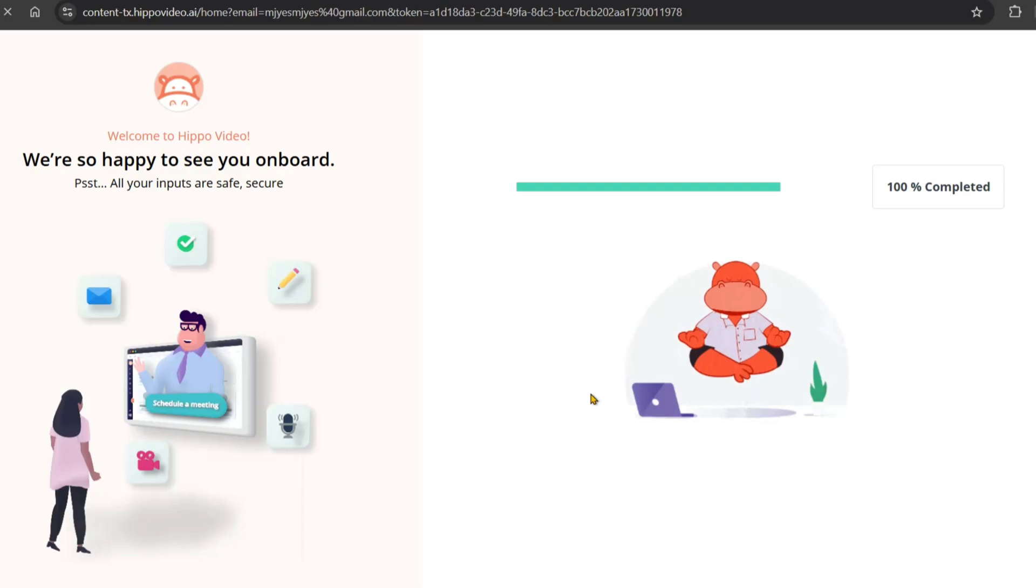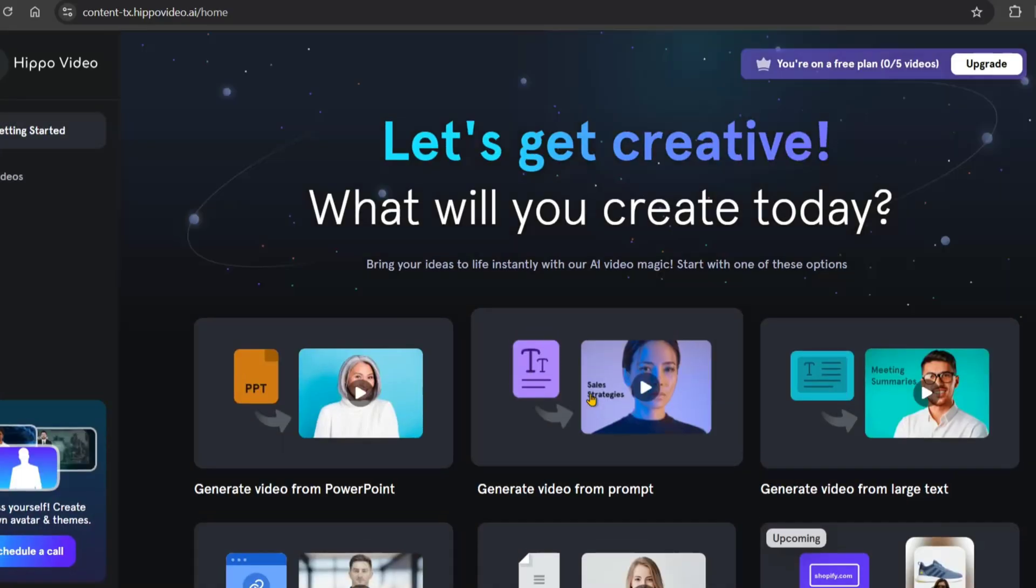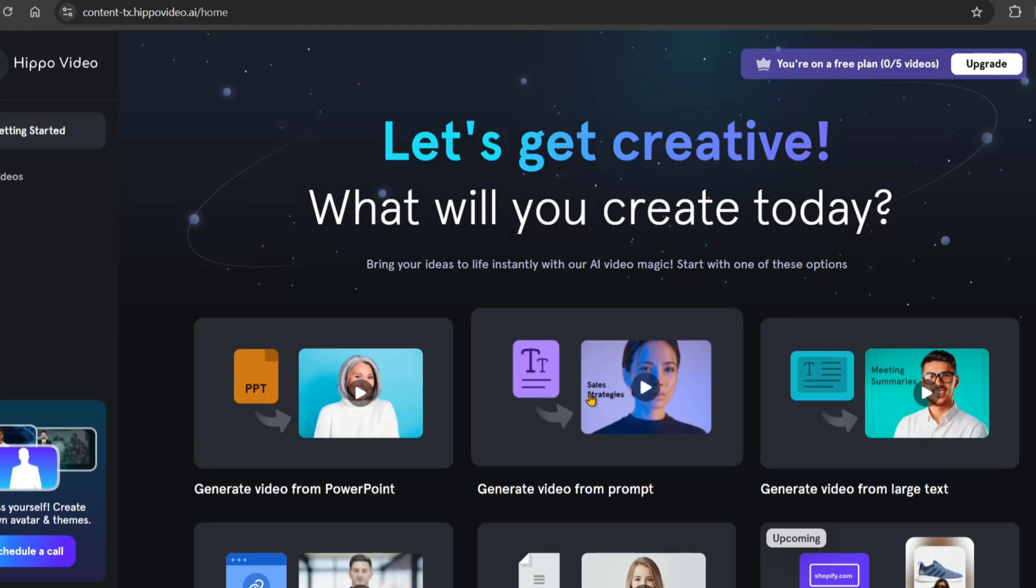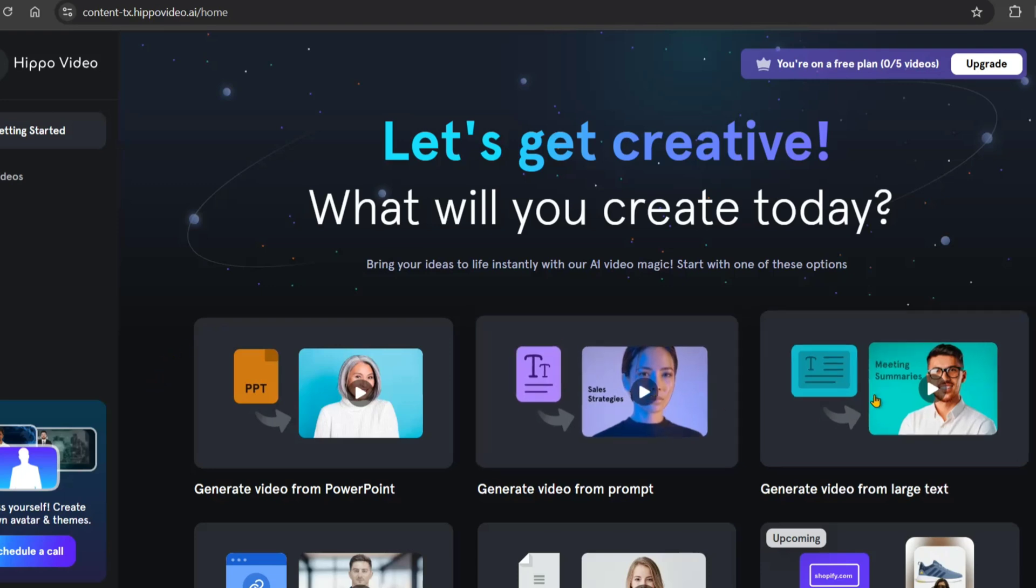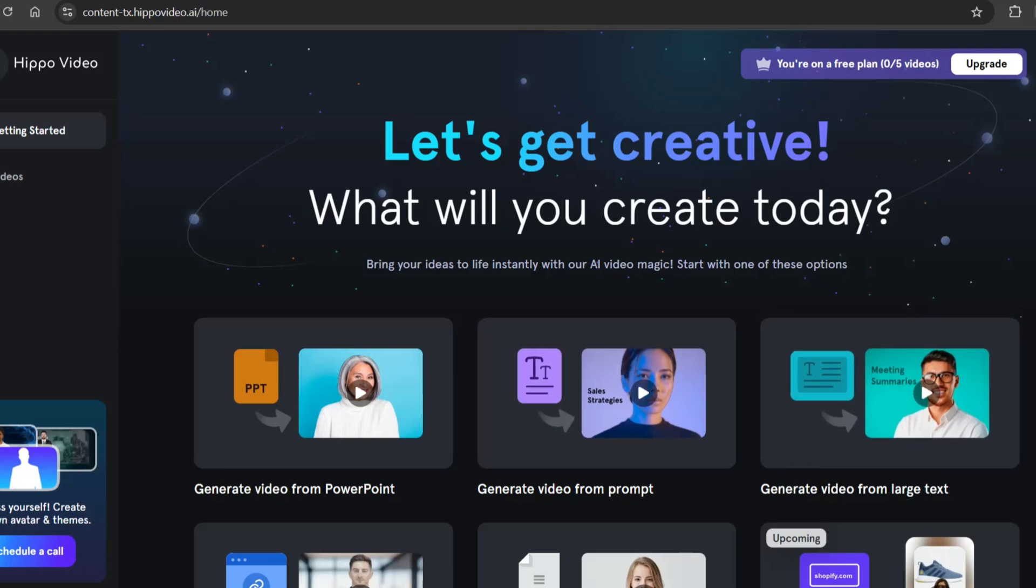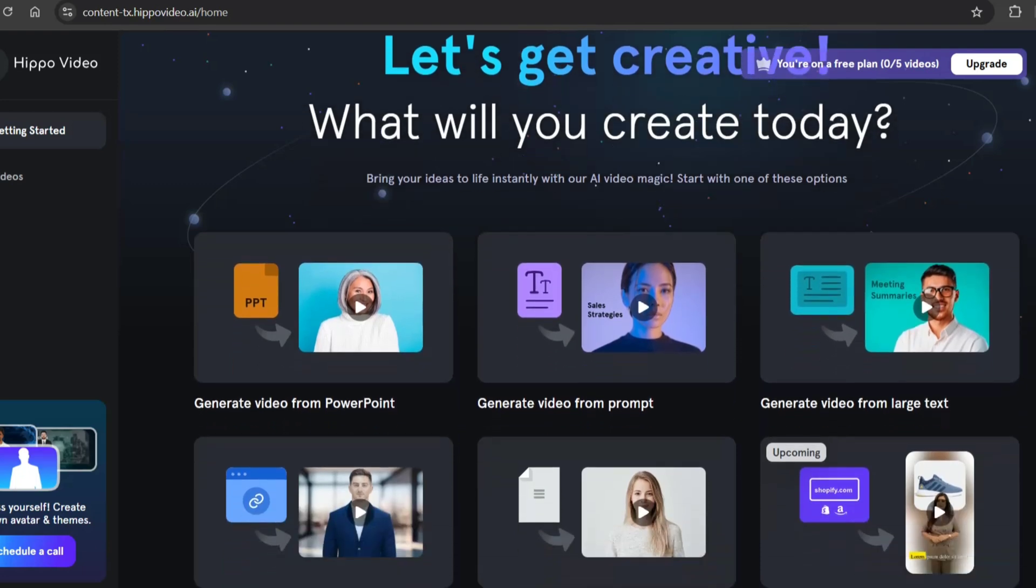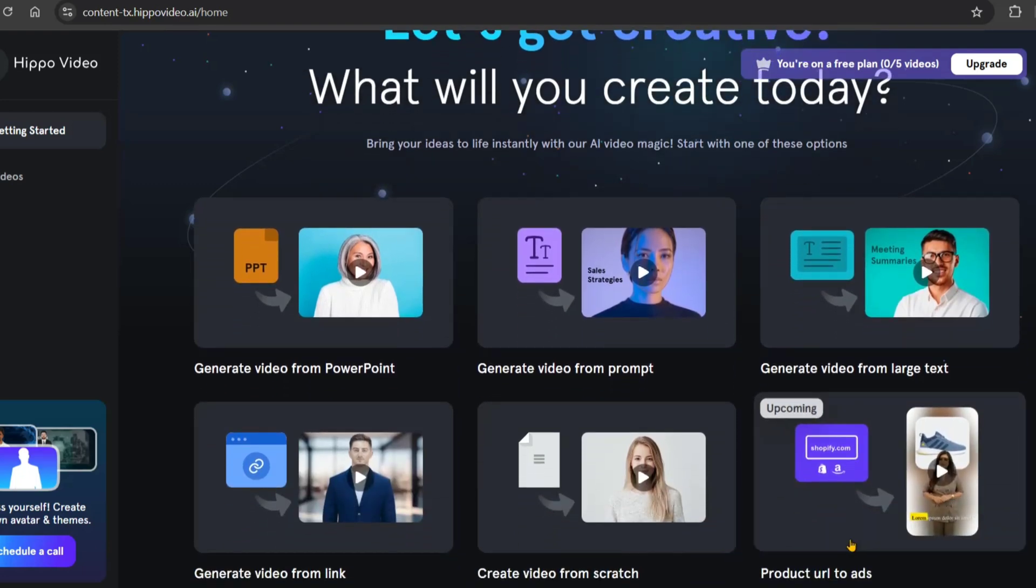Now we are on the editing page. There are several options here. We will select a prompt. The first option is to select the video template. You can select different options. If you have a PowerPoint, you can use that. Select your topic for the chart or video.